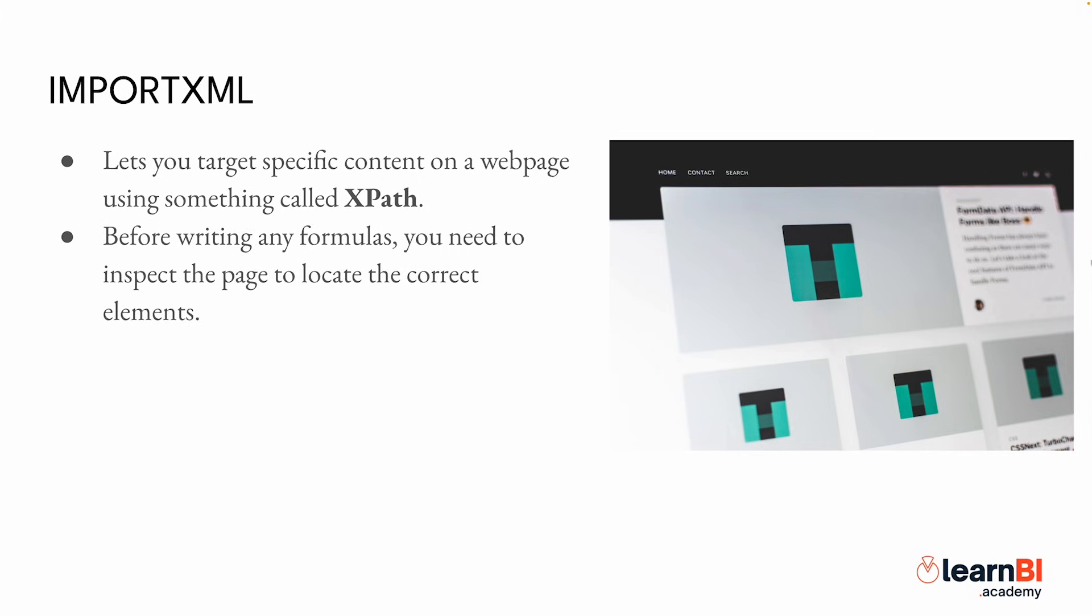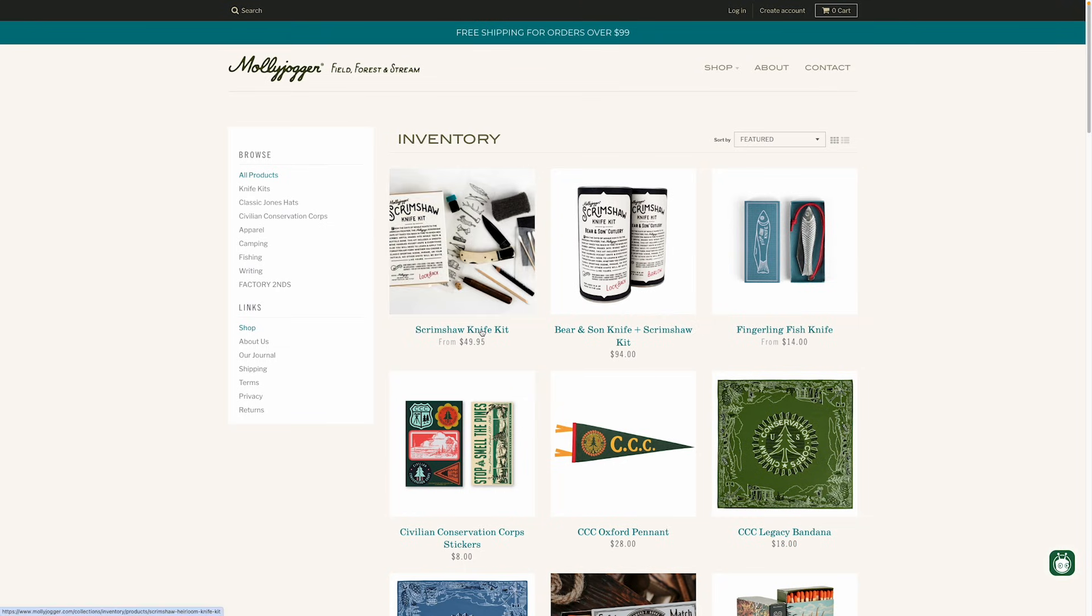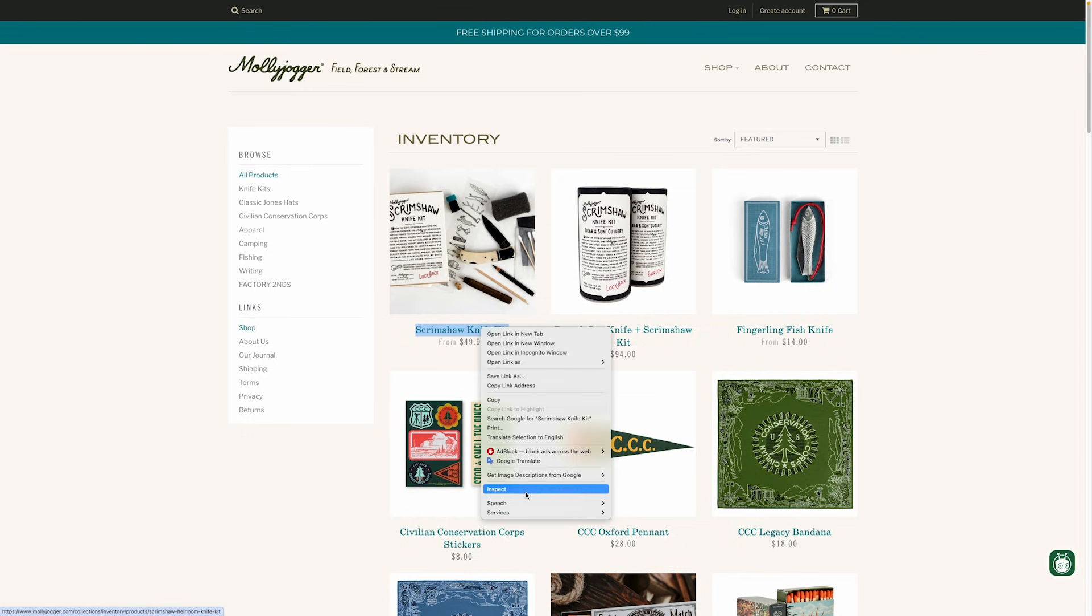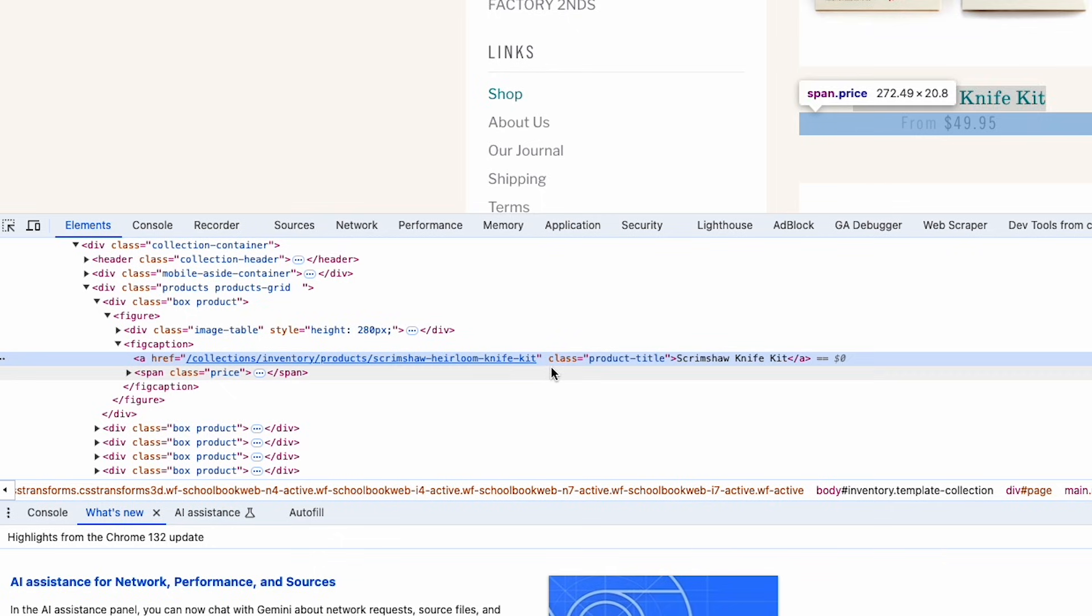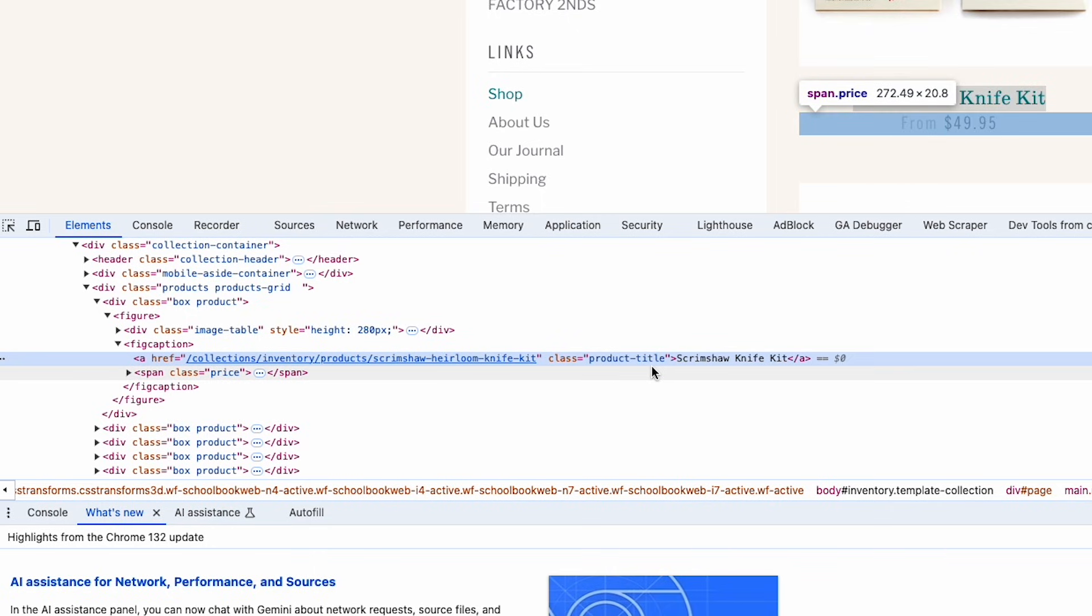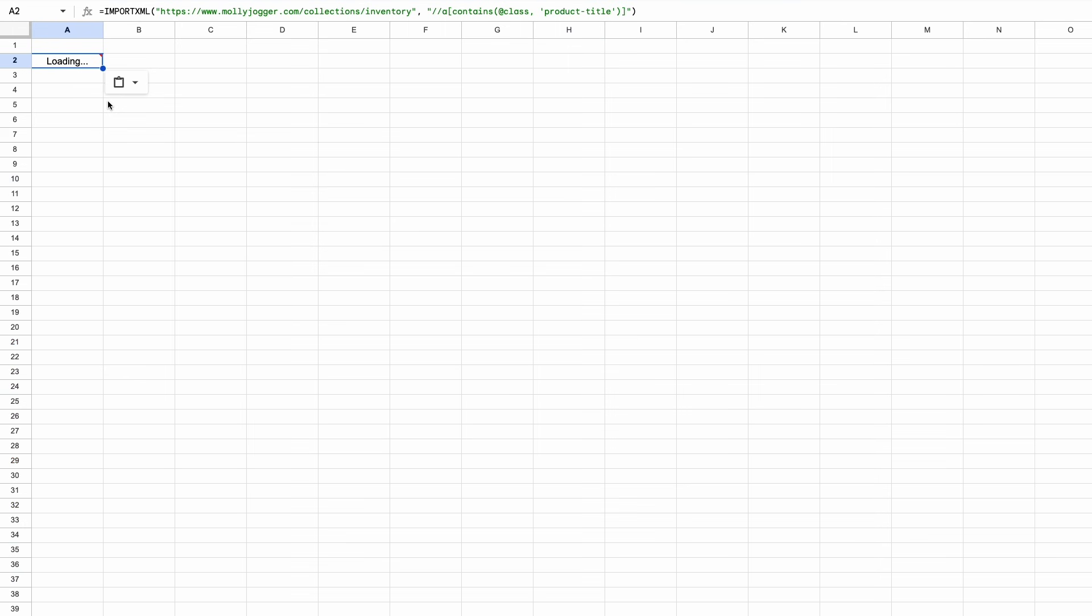Before writing any formulas, we need to inspect the page to locate the correct elements we want. This will help us determine the right XPath to extract product names and prices. To begin, let's inspect product listings on the Molly Jogger inventory page. By right clicking on a product name and selecting inspect, we can see that the product names are inside A tags with the class 'product-title'.